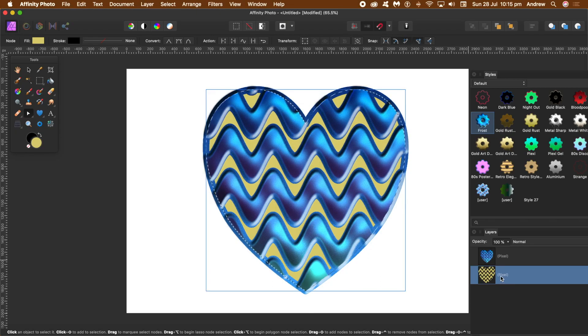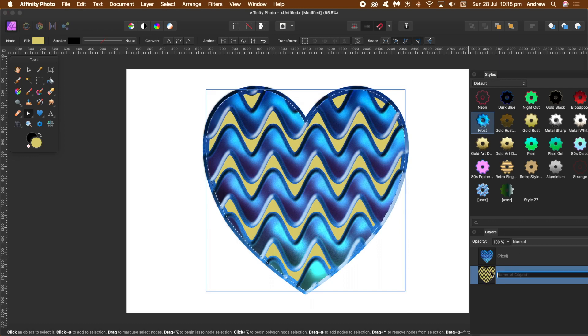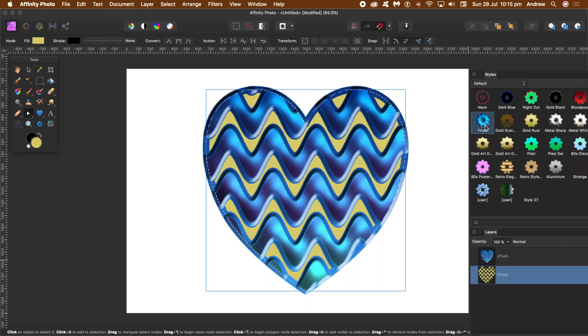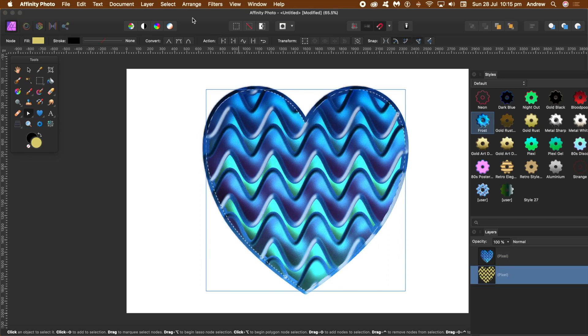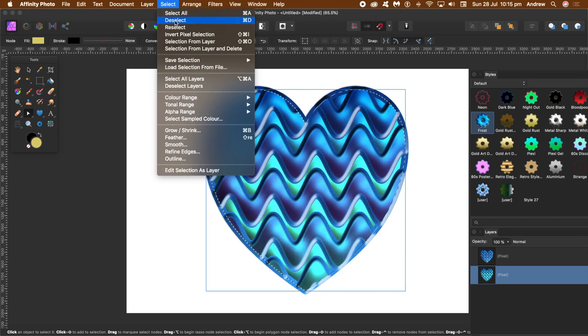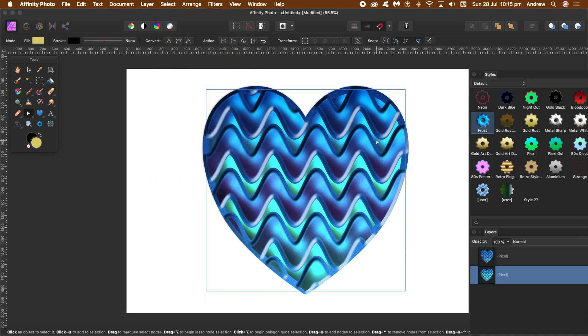You're still on that lower layer, and then apply a style. You got the style applied to that lower heart. Remove the selection.